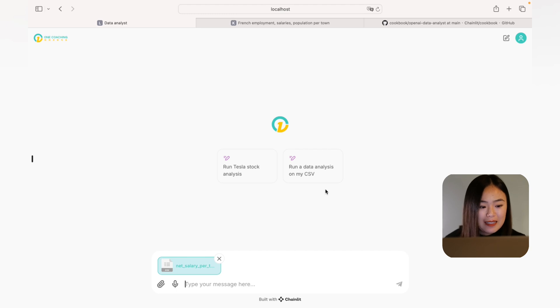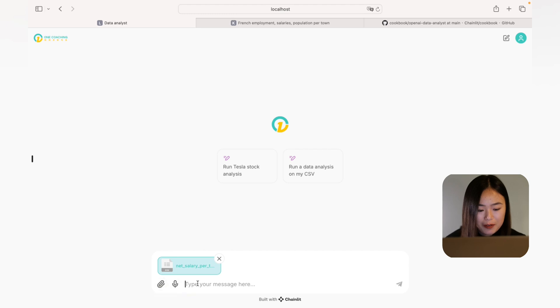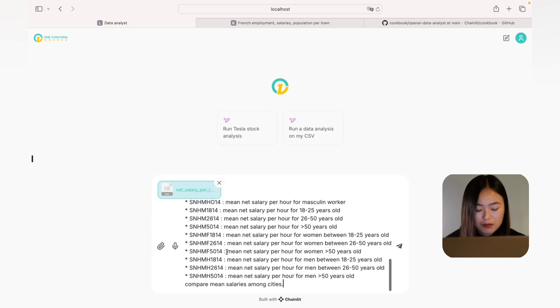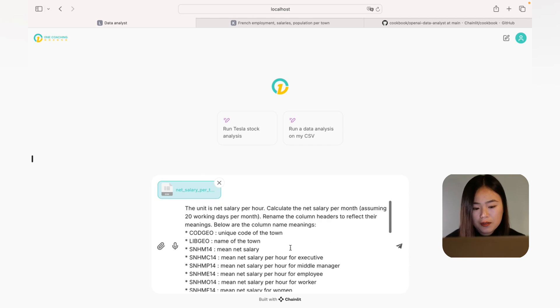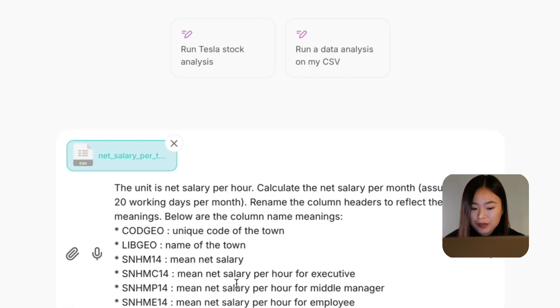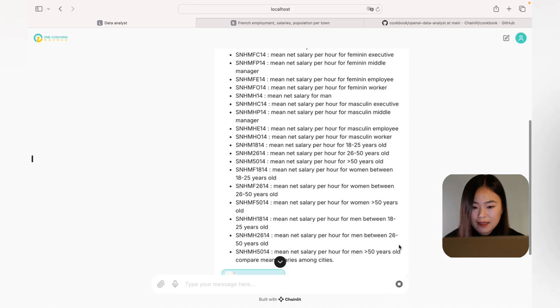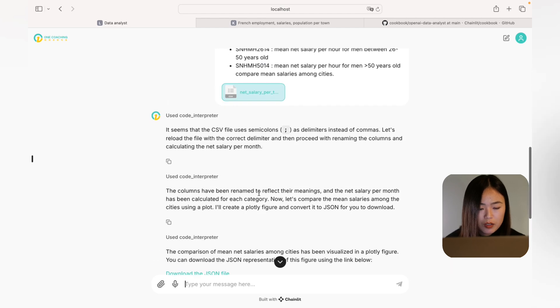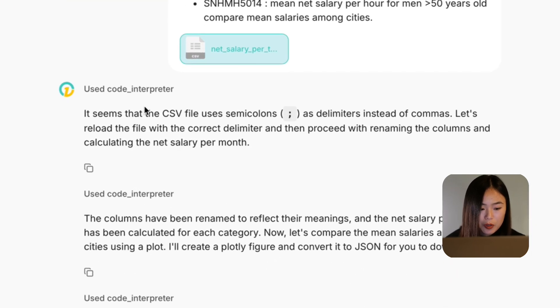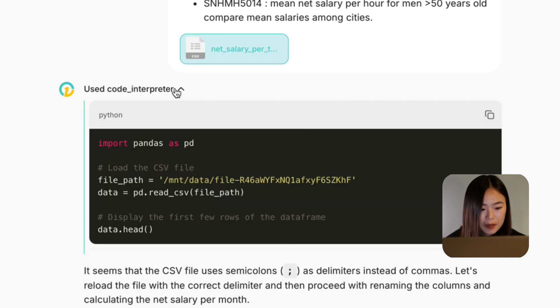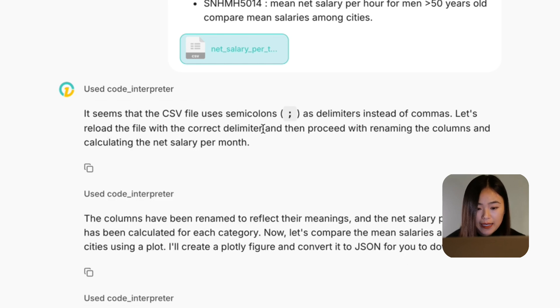Now let's use the data analysis bot I built to proceed with the analysis and answer all these questions. I'm in the user interface I already prepared. I uploaded the Excel file, and I'm pasting my first question: compare the mean salary among cities. Since salary per hour is not very intuitive, I also asked the bot to convert to monthly salary and rename the column headers to make them more meaningful. The bot is now processing the raw data using the code interpreter — you can see the code here.